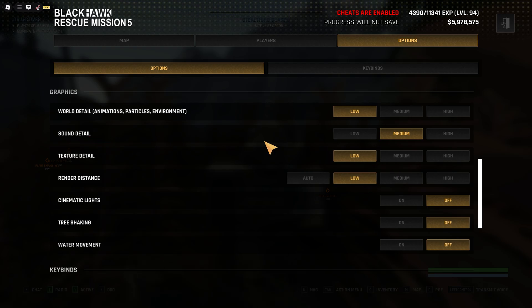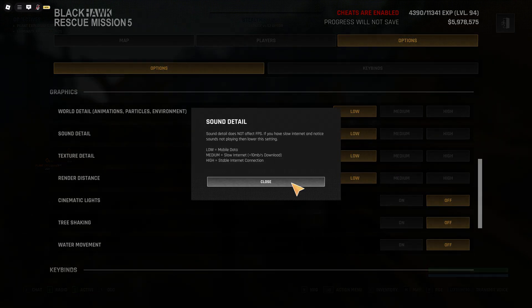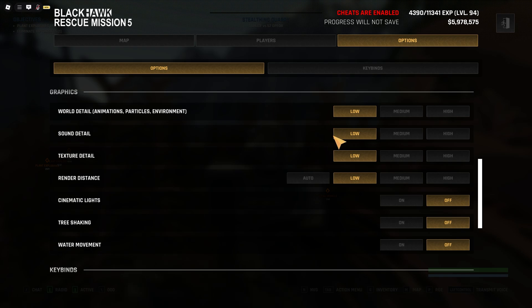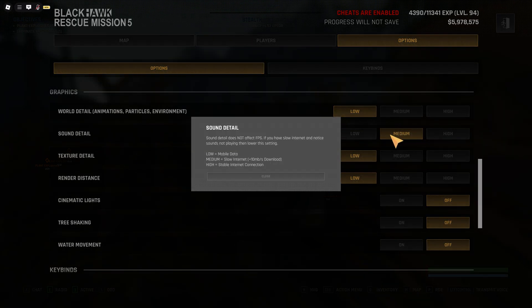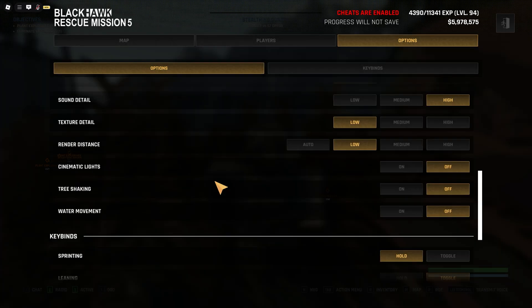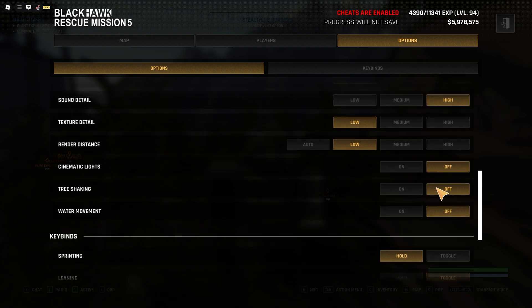Talking about sound detail, I noticed that if you set it to low for example, you might hear footsteps on much shorter range. So either you choose medium or high. Cinematic lights, tree shaking and water movement off. Everything for better FPS.